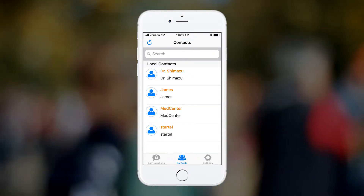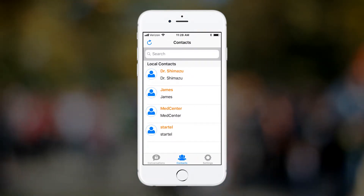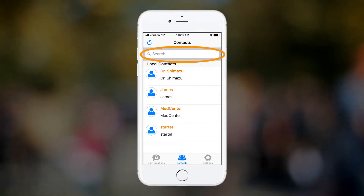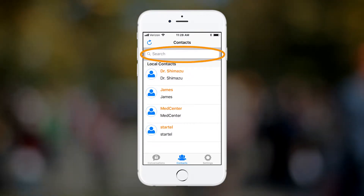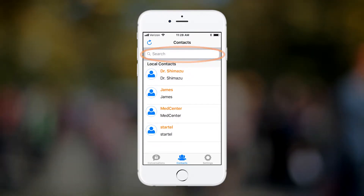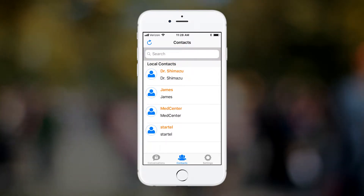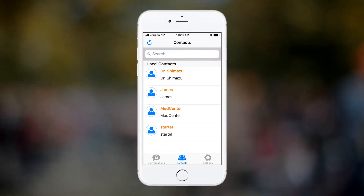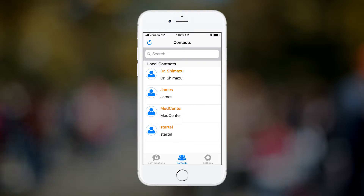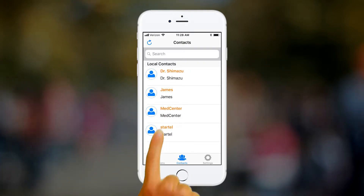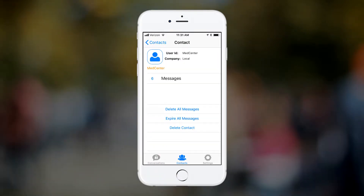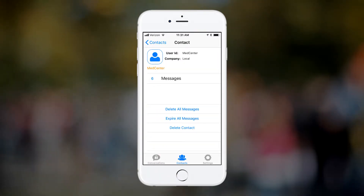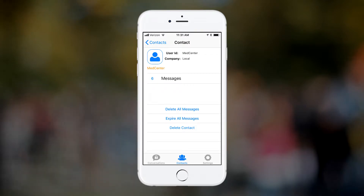If your Contacts list is long, you can quickly locate a contact by typing any part of the contact's username or display name in the search field. Each contact can be personalized to display a user's photo or unique display name. Tap on the contact's name to display the options for personalizing. The options associated with the Med Center contact is shown here.